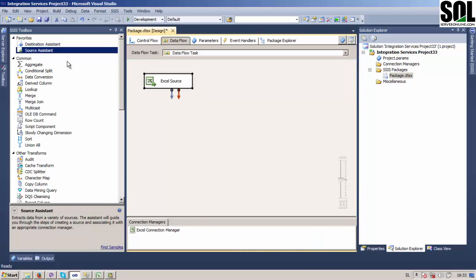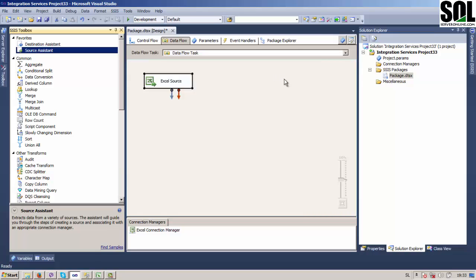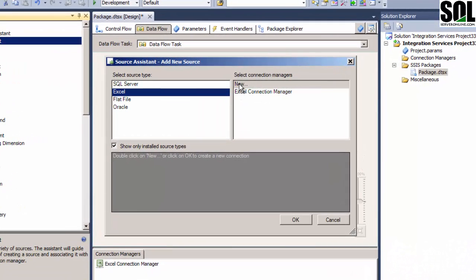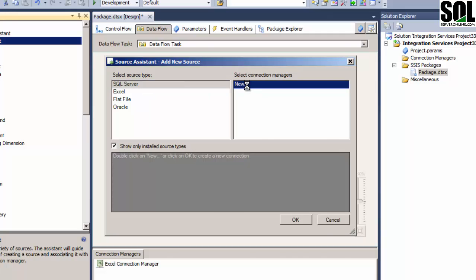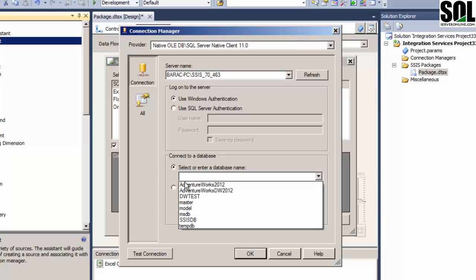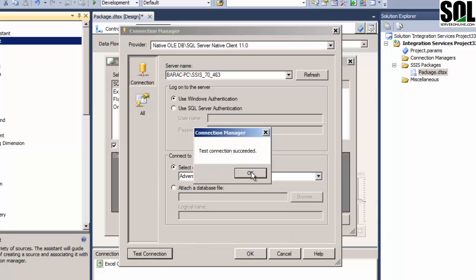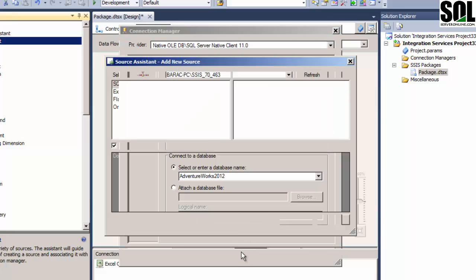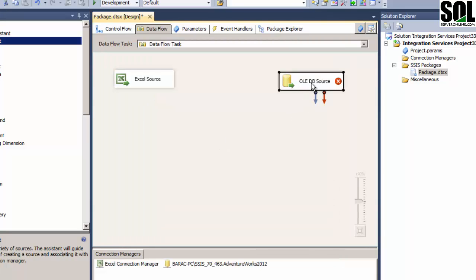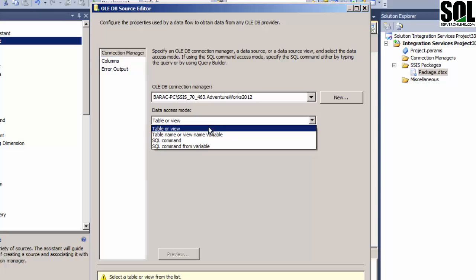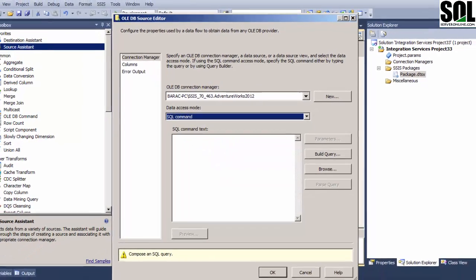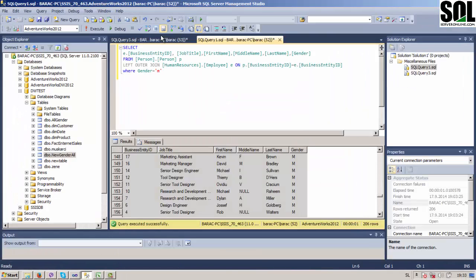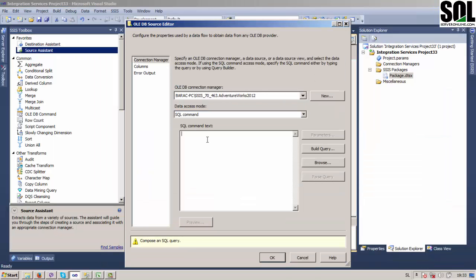Now again we'll create another source assistant or connection manager. We use for this one SQL Server and we'll choose our server name. Select Adventure Works 2012. You can test connection, everything is fine.